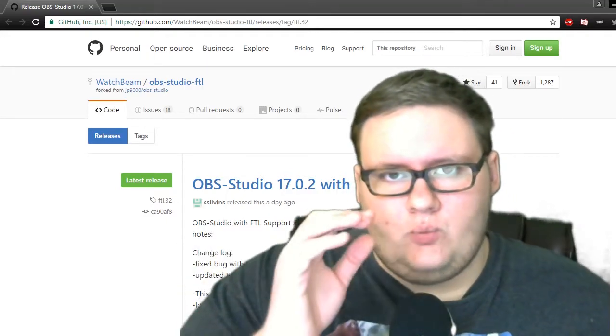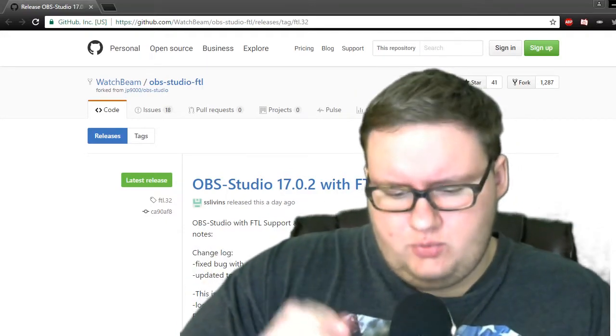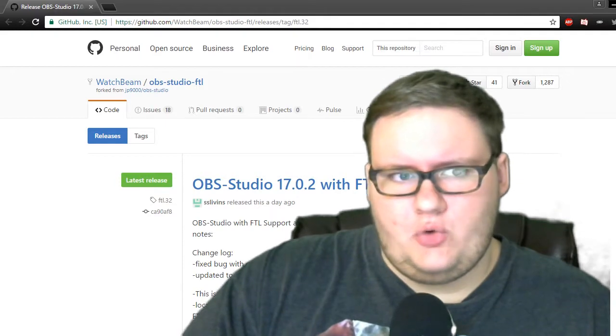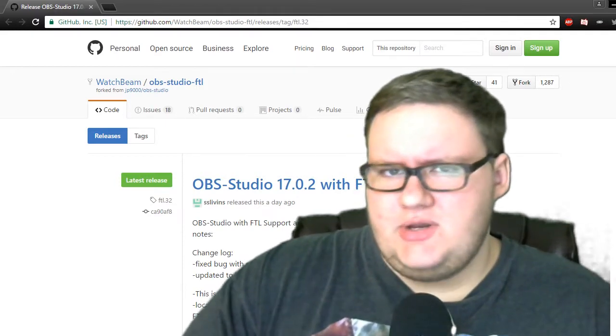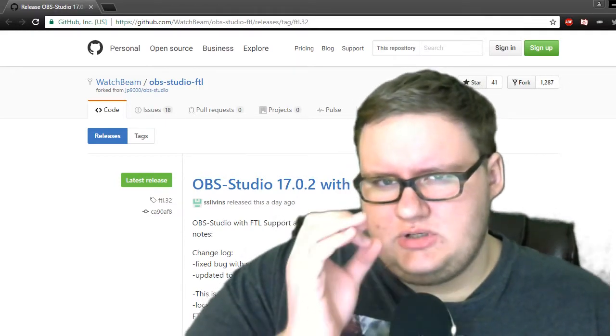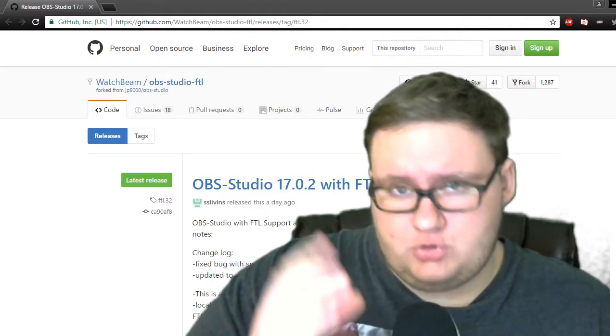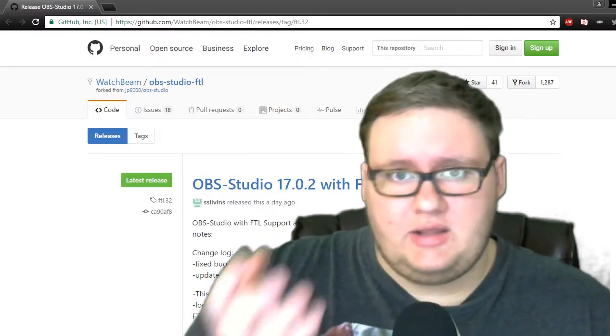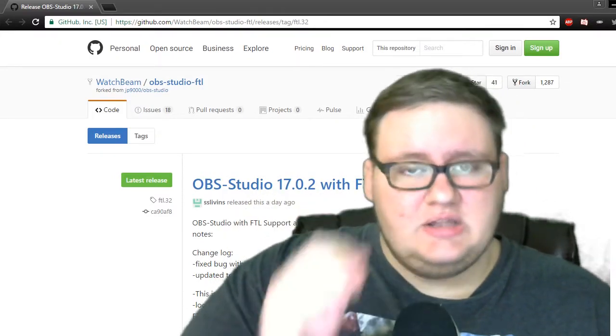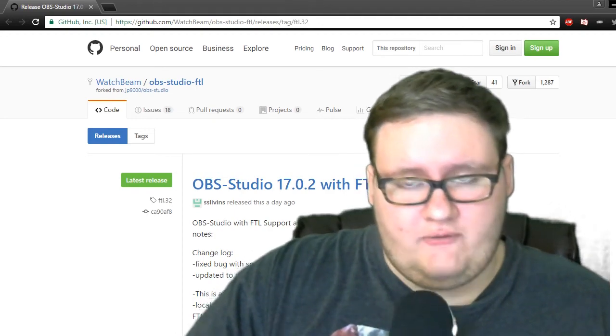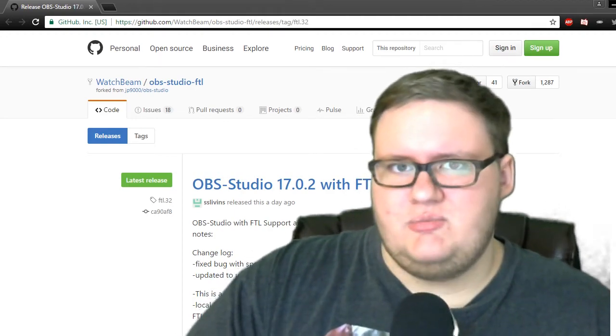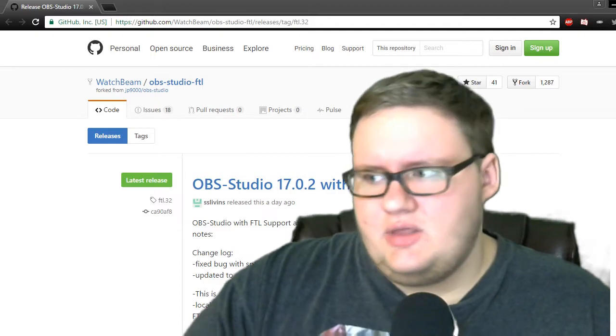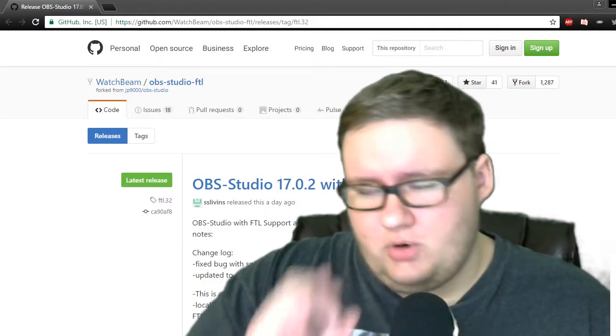Hello everybody and welcome. Today I'm going to quickly show you how to get OBS FTL streaming to Beam with that minimal delay. Unfortunately, I won't be able to show you that it does work, but these are the steps that I followed. I contacted Beam Support because I was having issues with it. They helped me out. Super awesome.